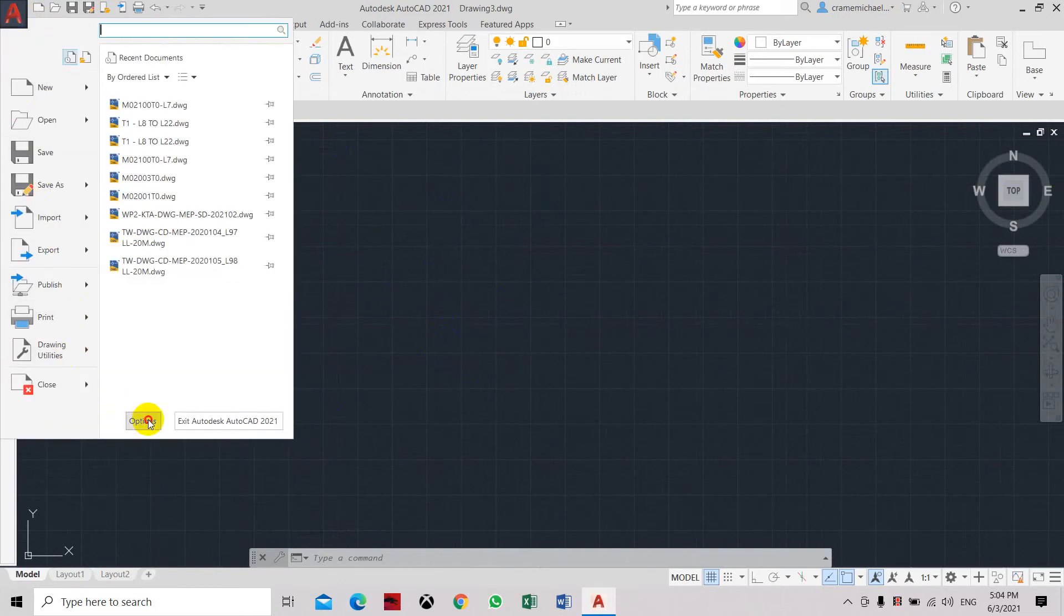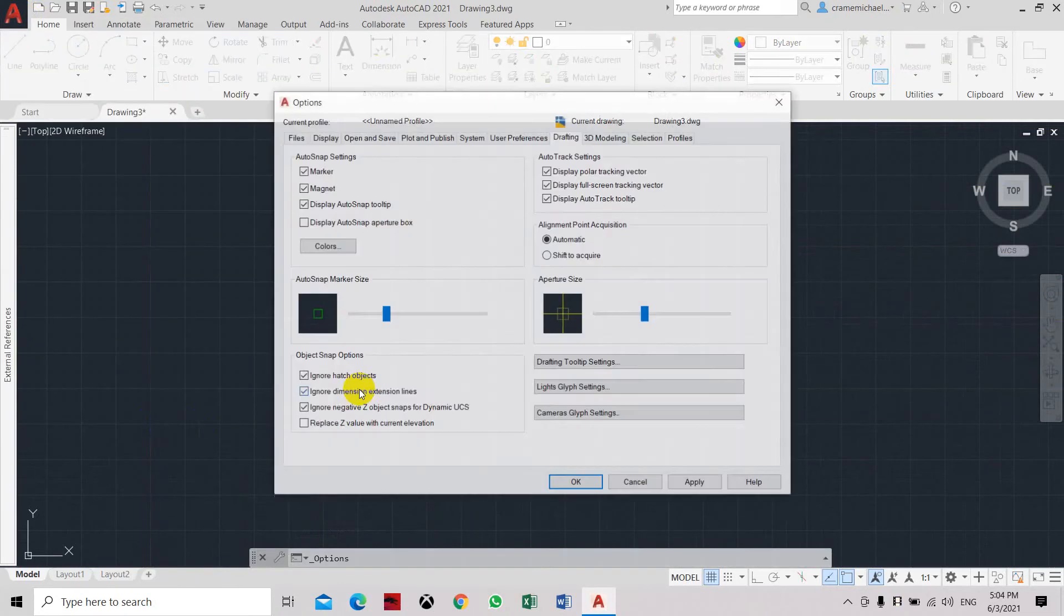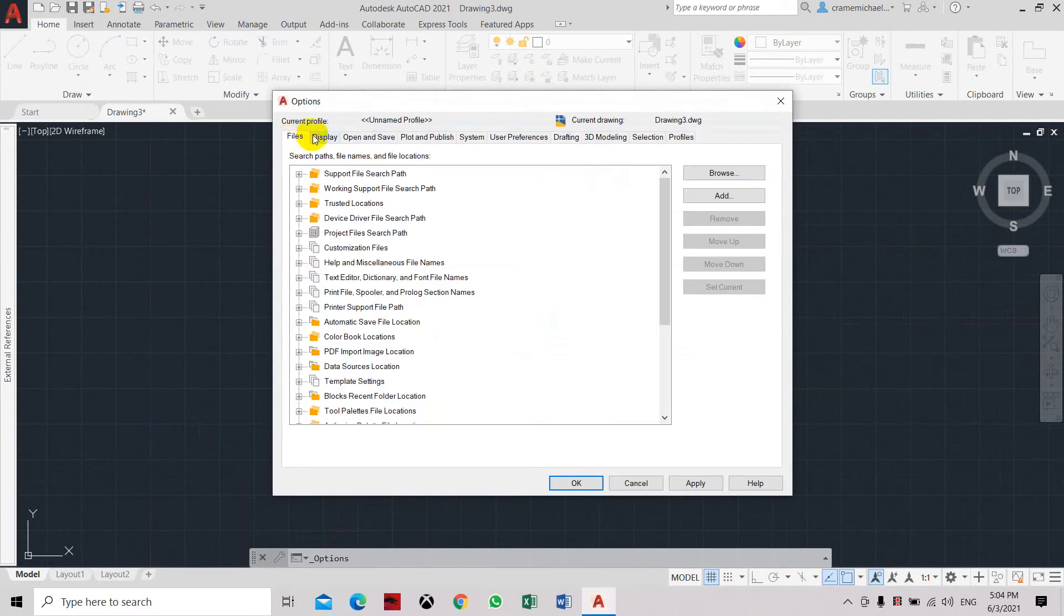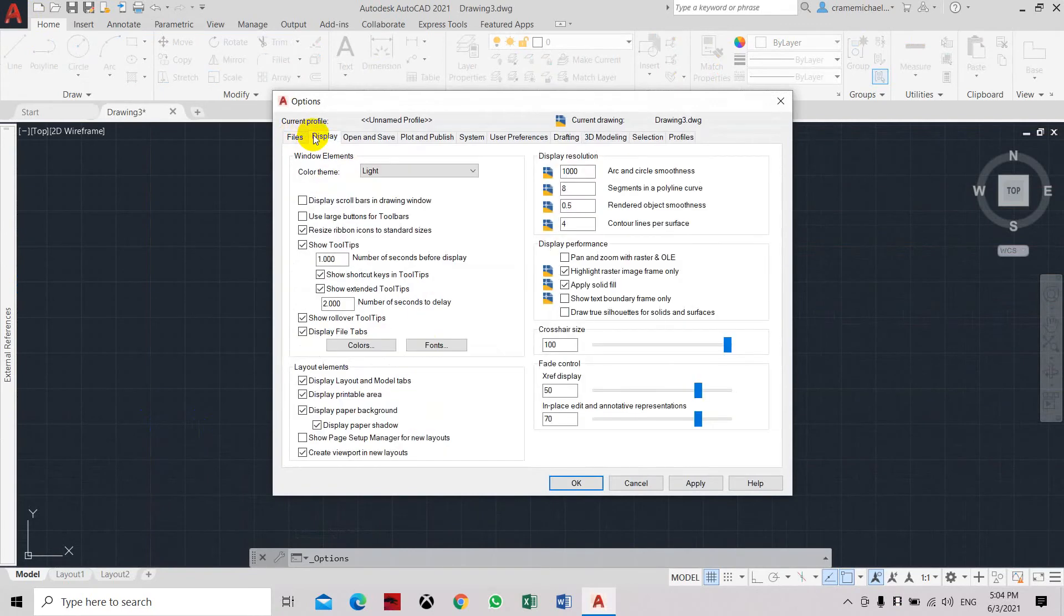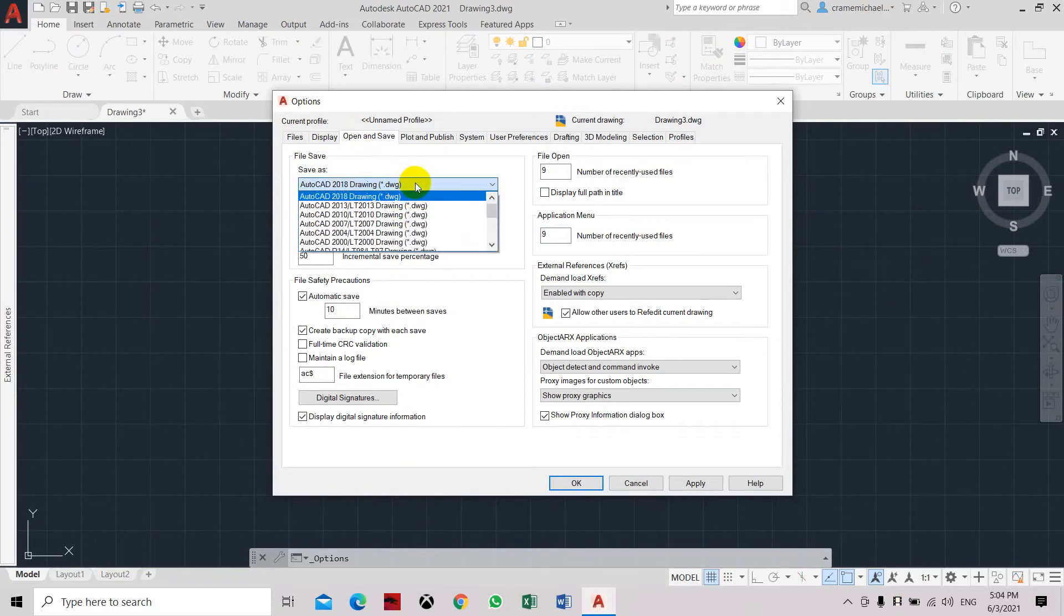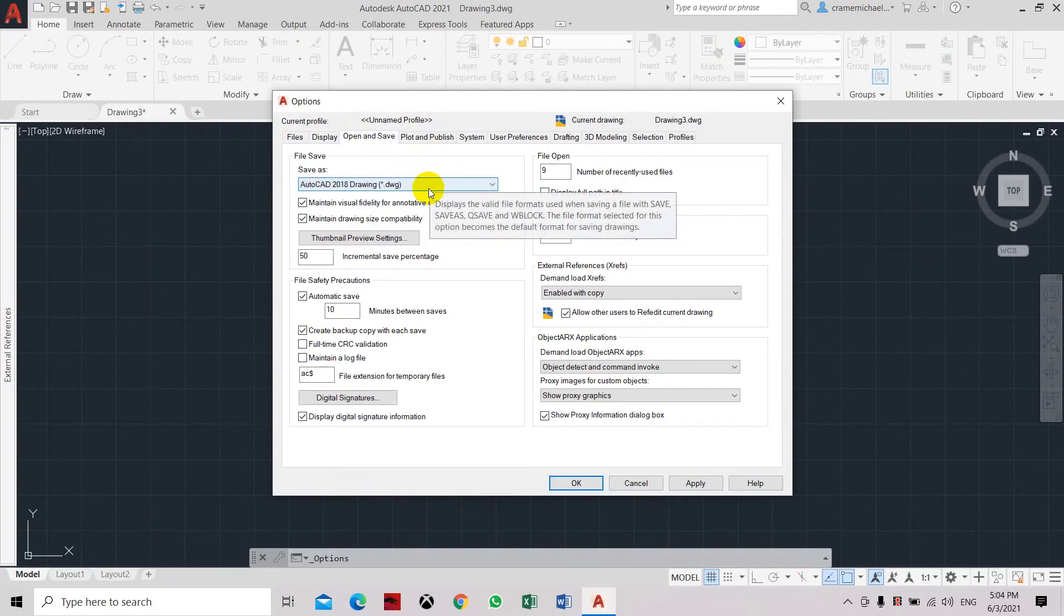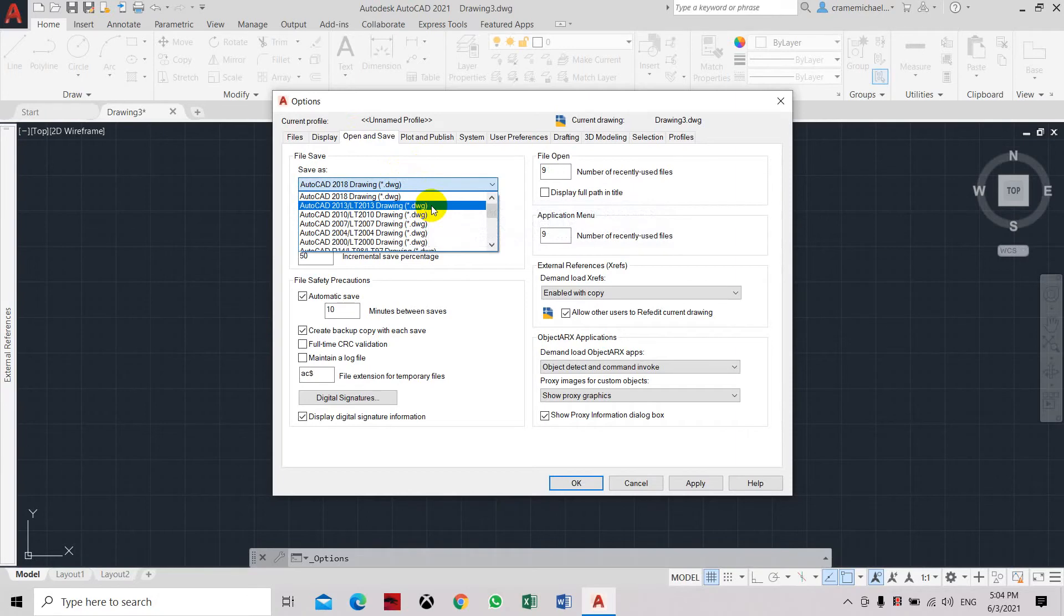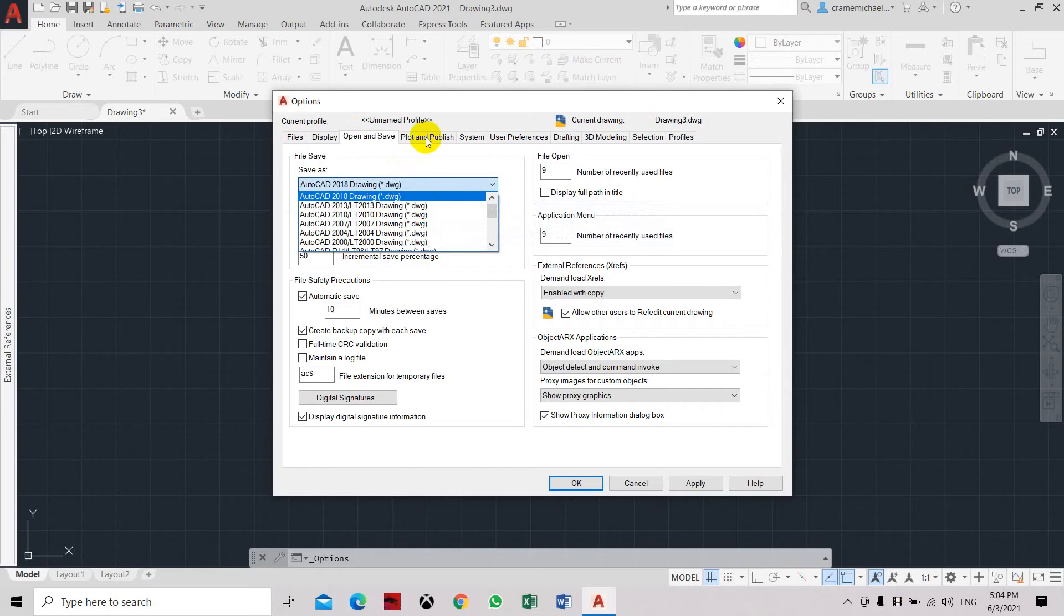Select options, files, display, open and save. AutoCAD drawing, this is the save version. You can set it to a lower version. Preferably if you are using the highest version like 2021, you can set this to 2018 so that other AutoCAD users can open the drawing in a lower version.